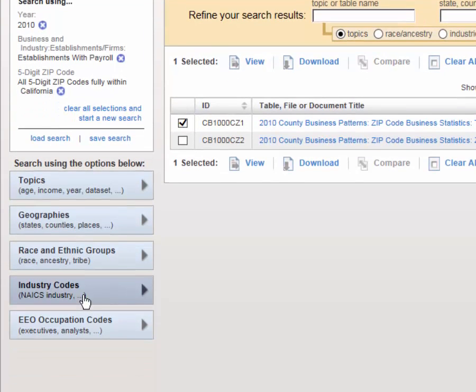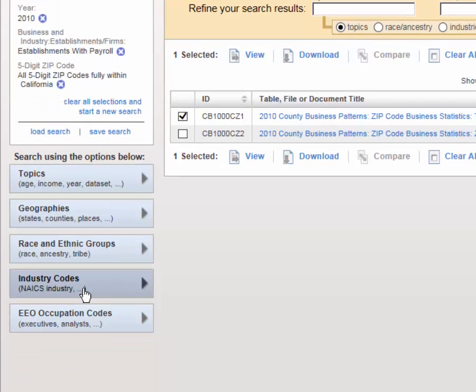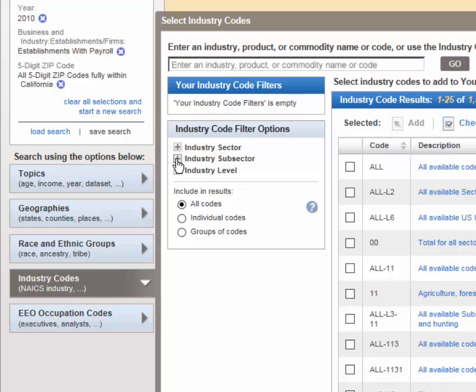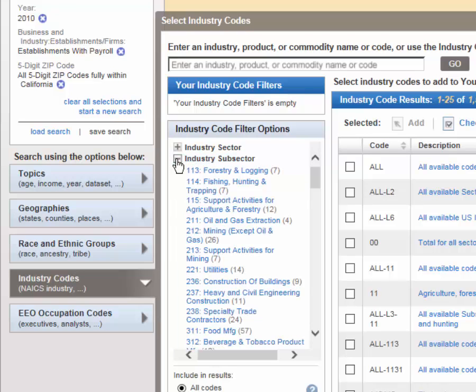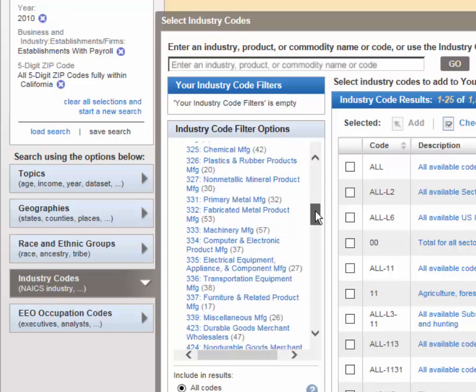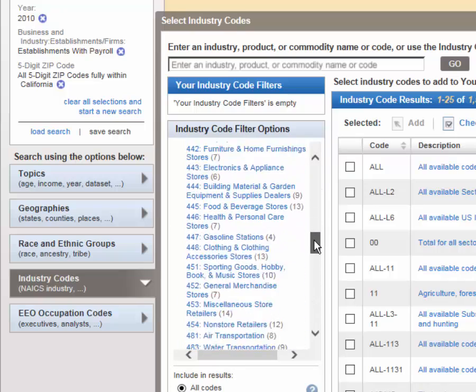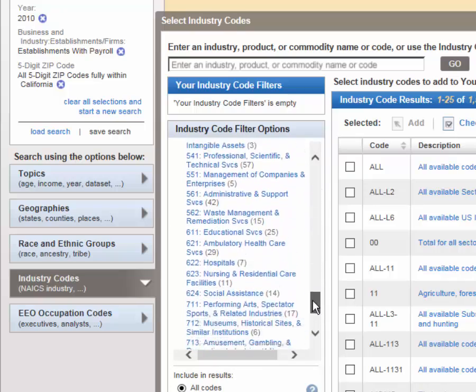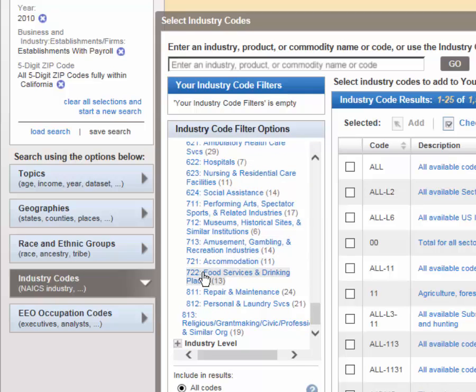Now I want to return to industry codes. Click once to open that dialog window. I want to click under industry subsector. And once that expands, scroll down to find 722 category, food services and drinking places.